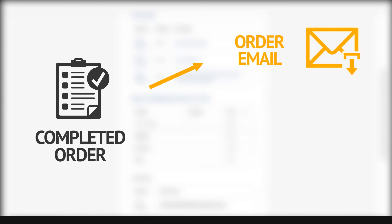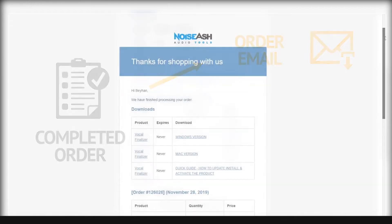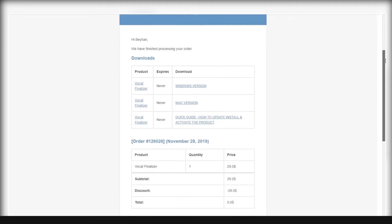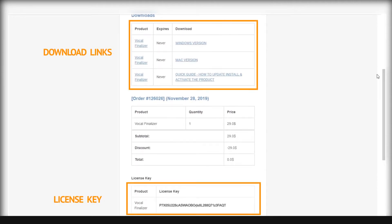When the purchase is completed, the order email is sent to the registered email address. In the order email, you can find download links and license key information.